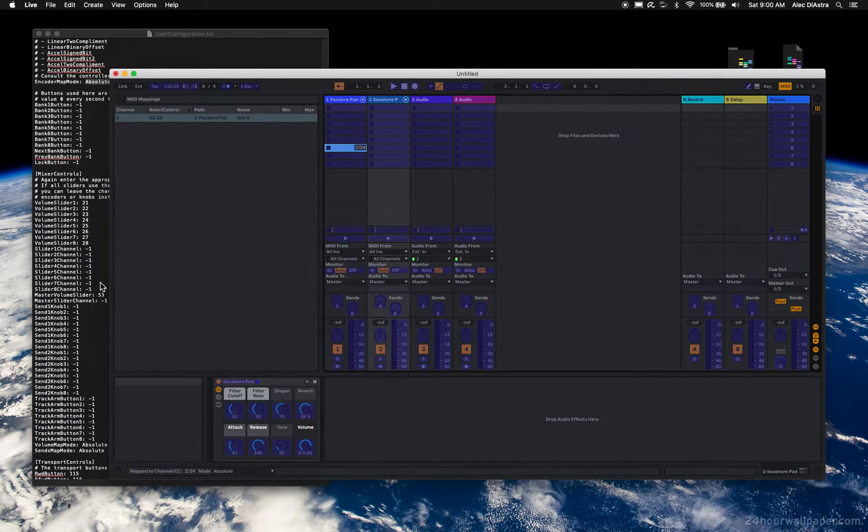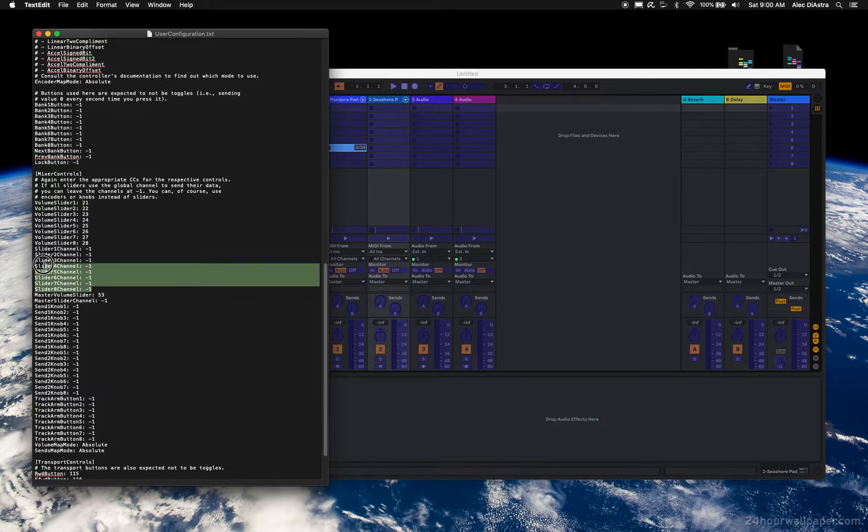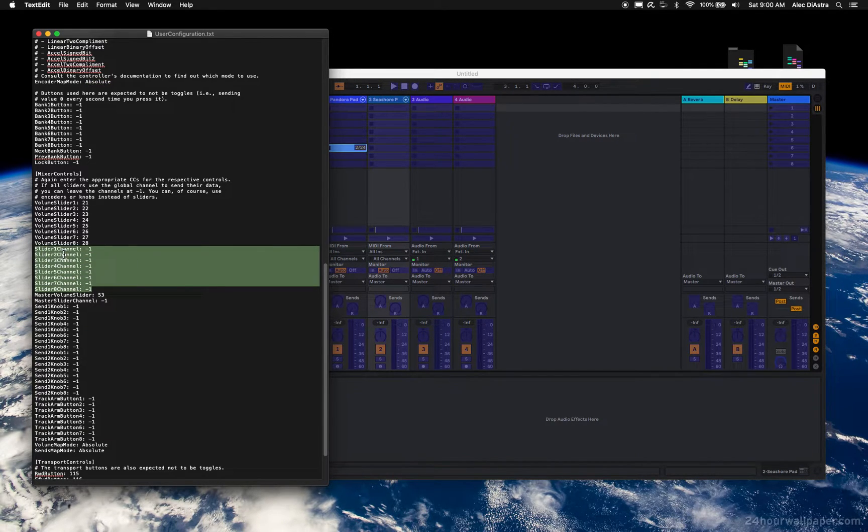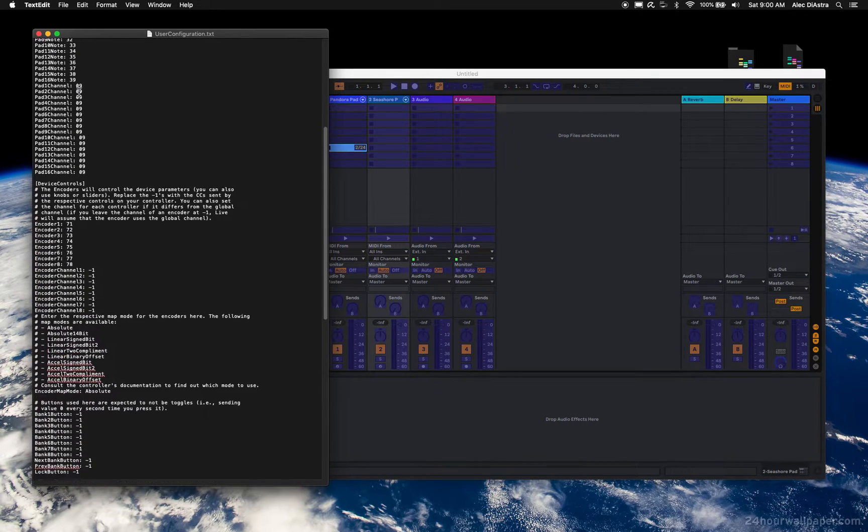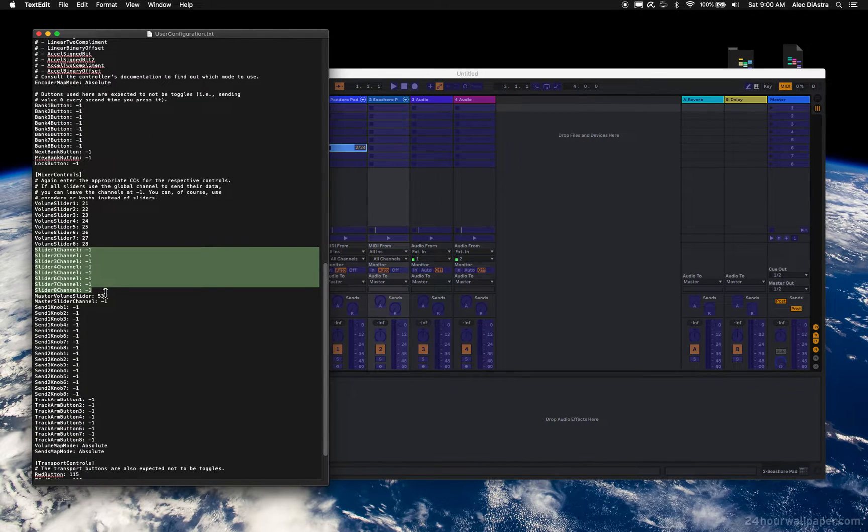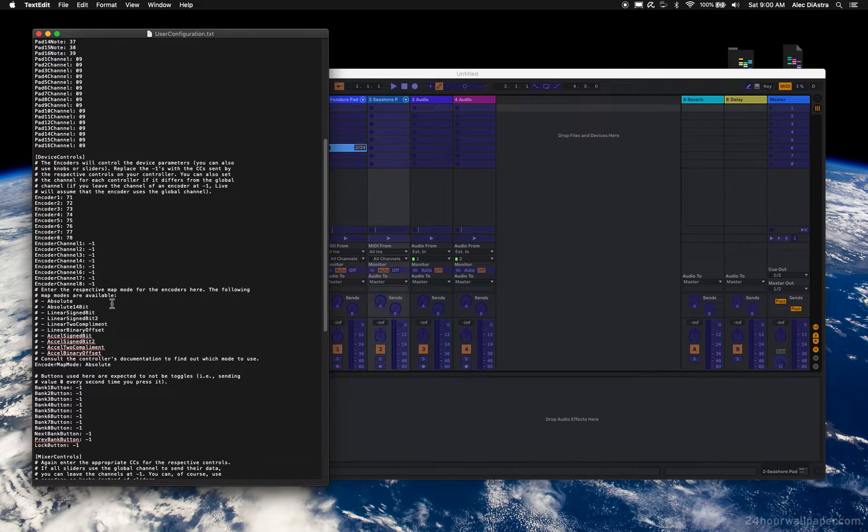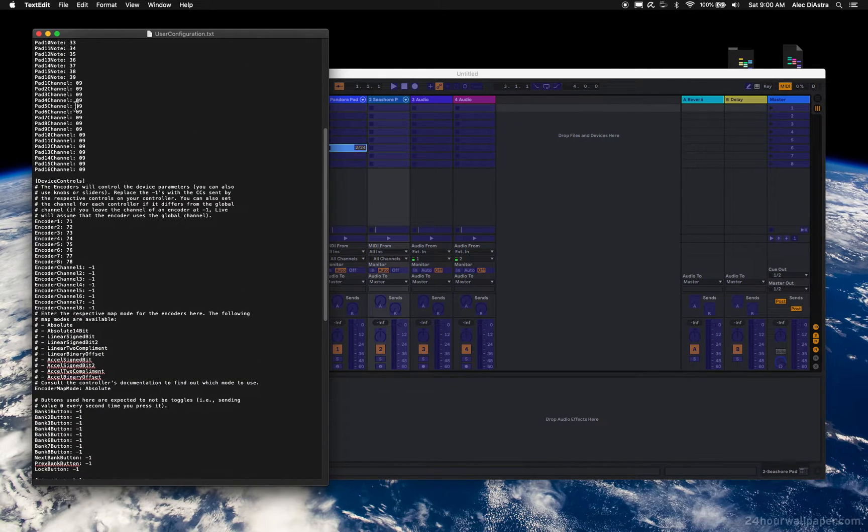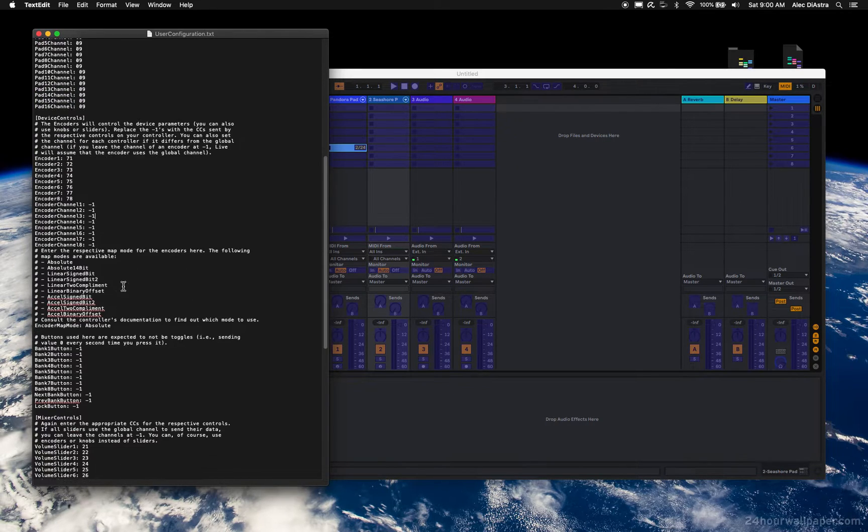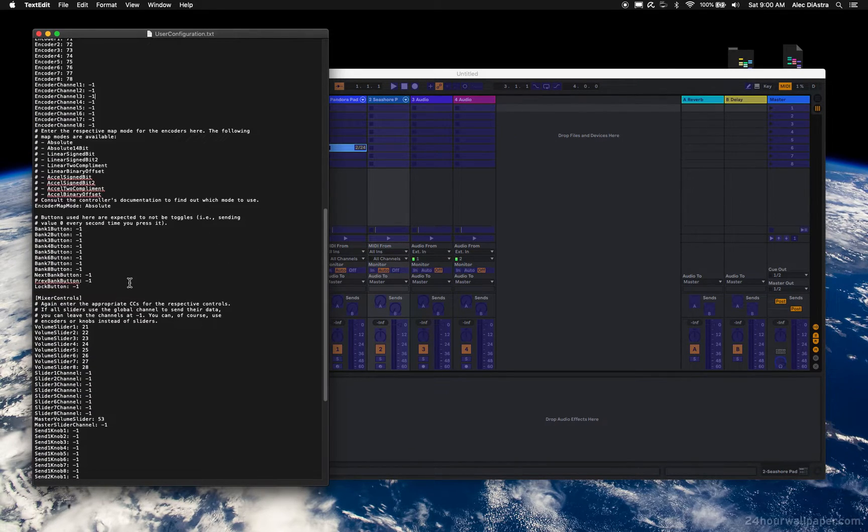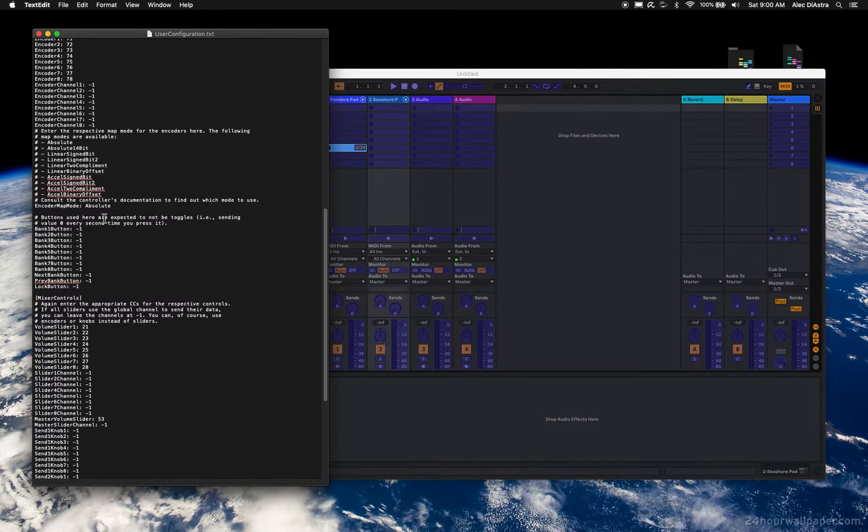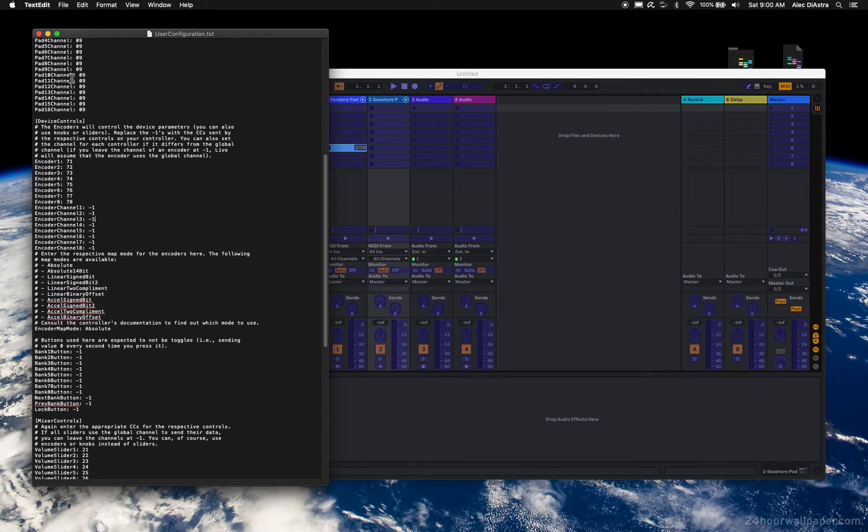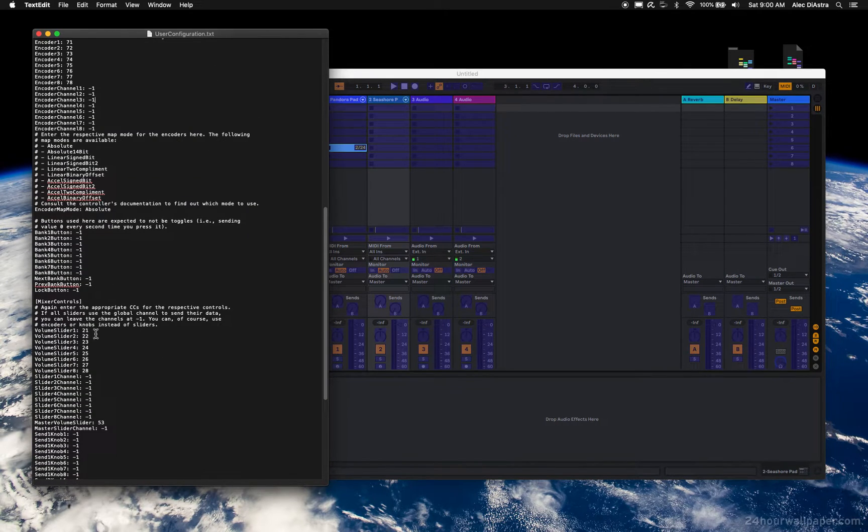And then I have them as negative 1 for the global channel, which is as we know 2 on mine. This is just how mine is set up. Obviously I've moved my pads to channel 10, which is why this says 9. It's whatever your controller is set up like. This just allows Ableton to automatically assign stuff. So we did the encoders, we did the volume sliders.